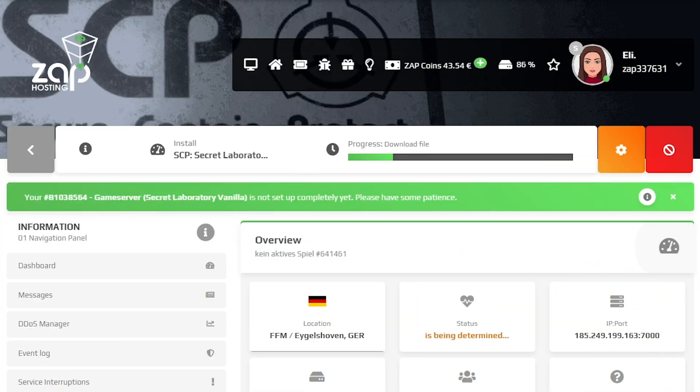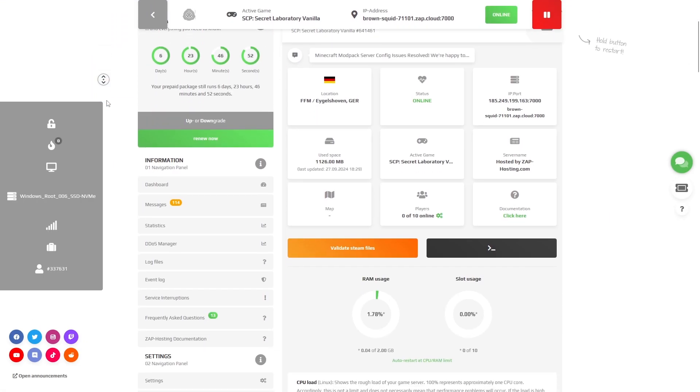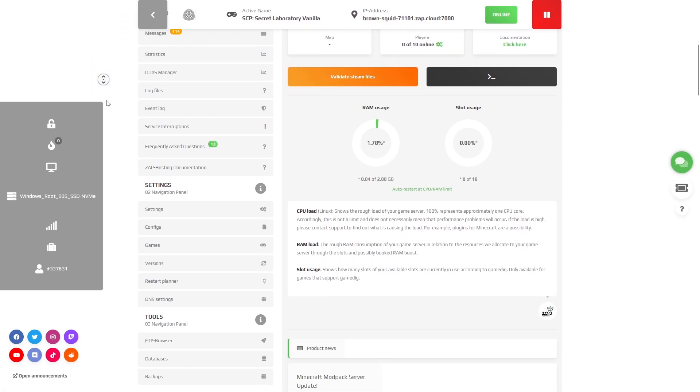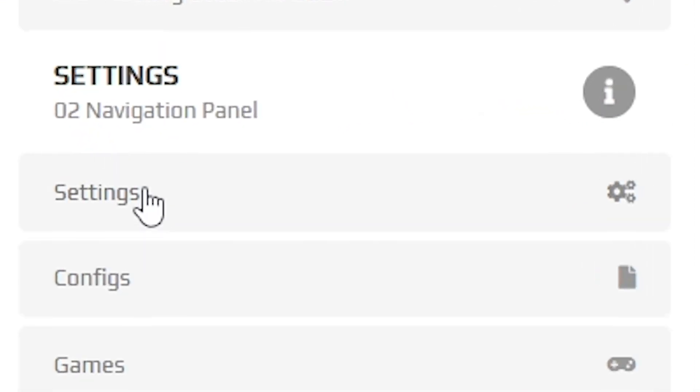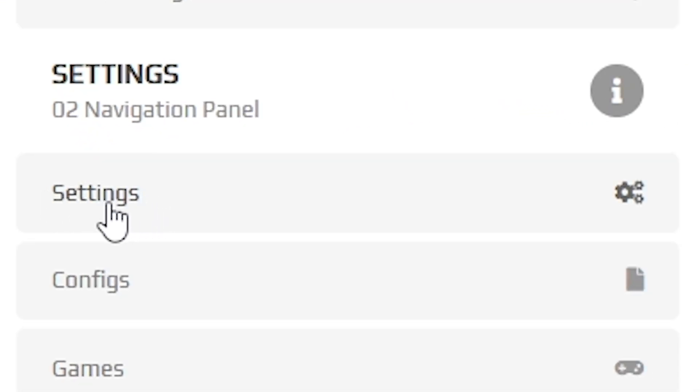Now, open your server's web interface and wait for the server files to finish downloading. After the installation is completed, navigate to the settings tab, which can be found right here on the left.